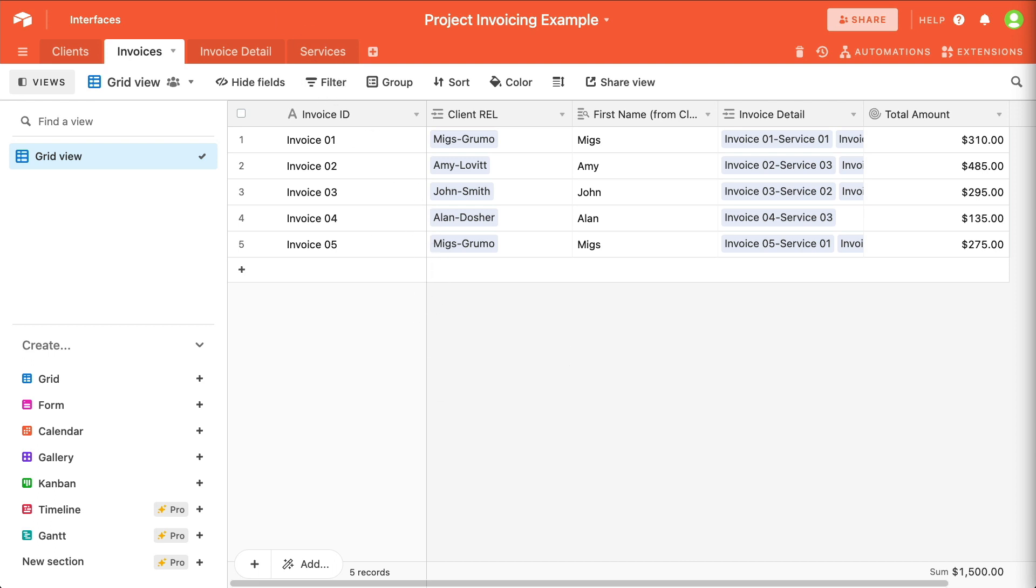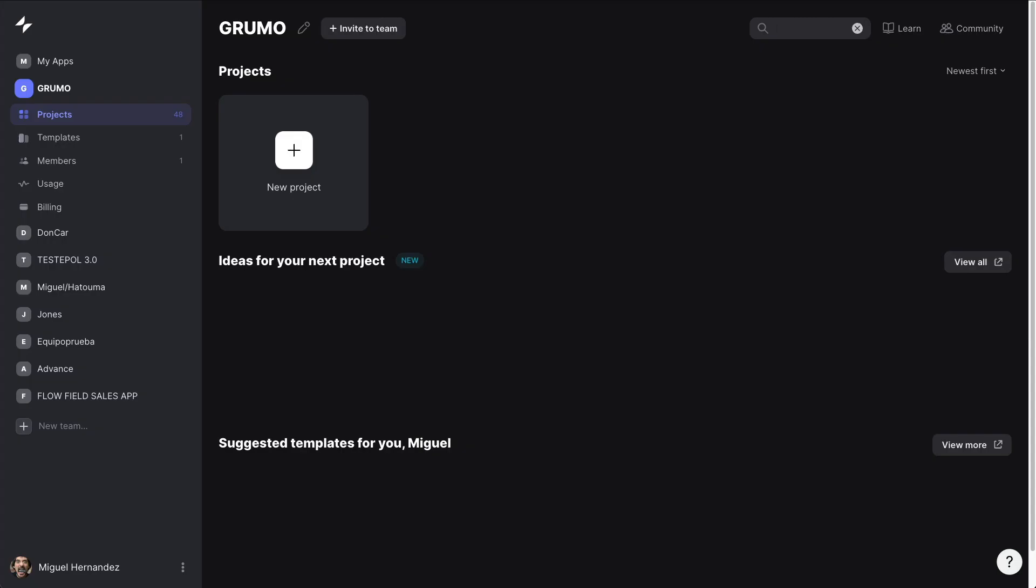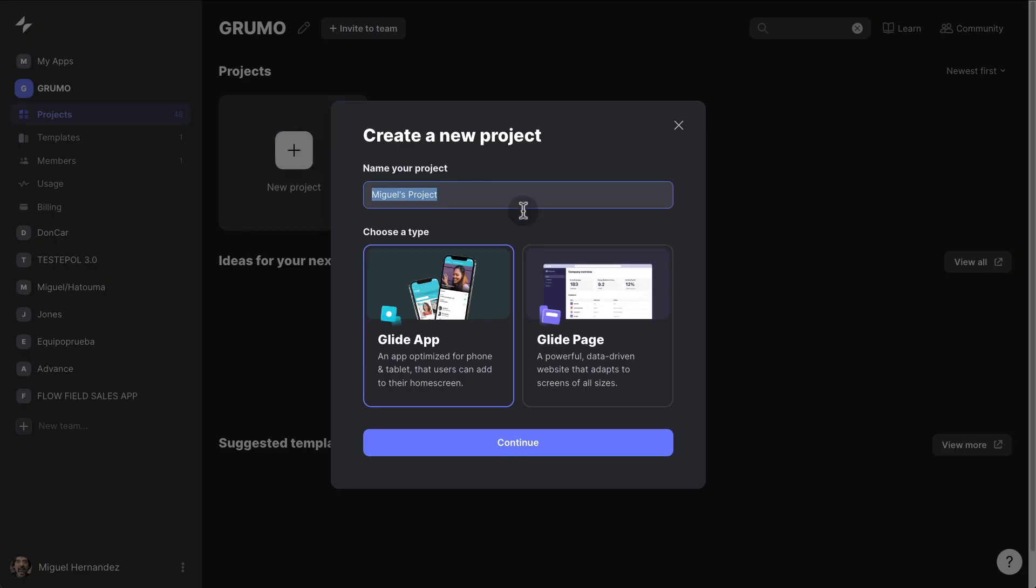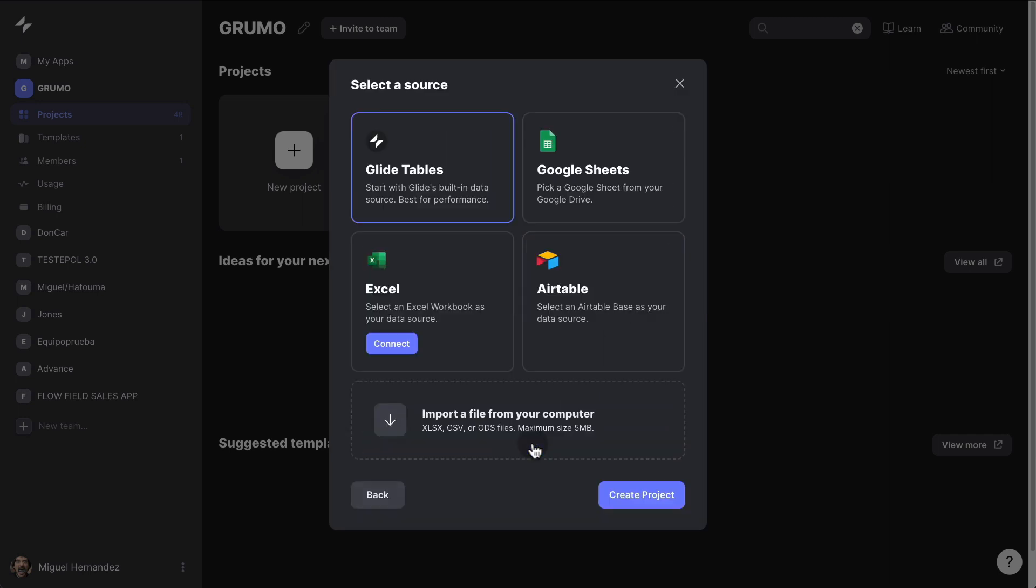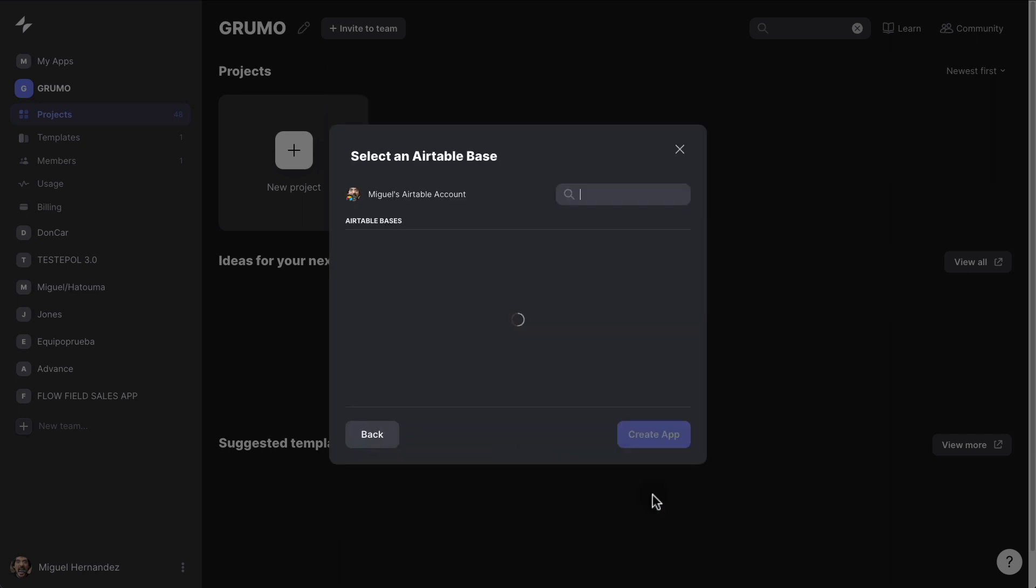To connect an Airtable with your Glide app, all you have to do is click on New Project, and then you just select whether you're building a Glide app or a Glide base, click Continue, and then select the Airtable option, and then click Continue.